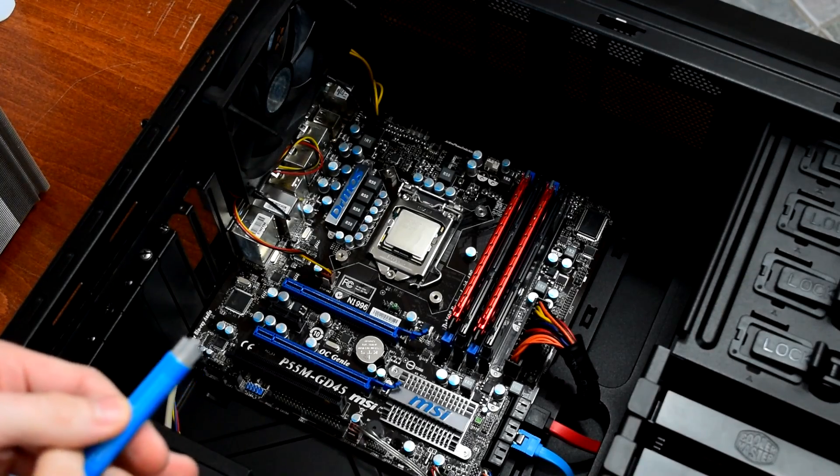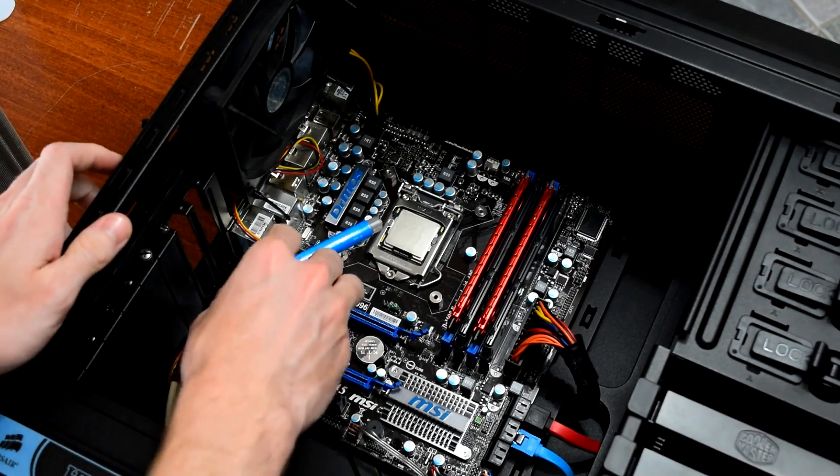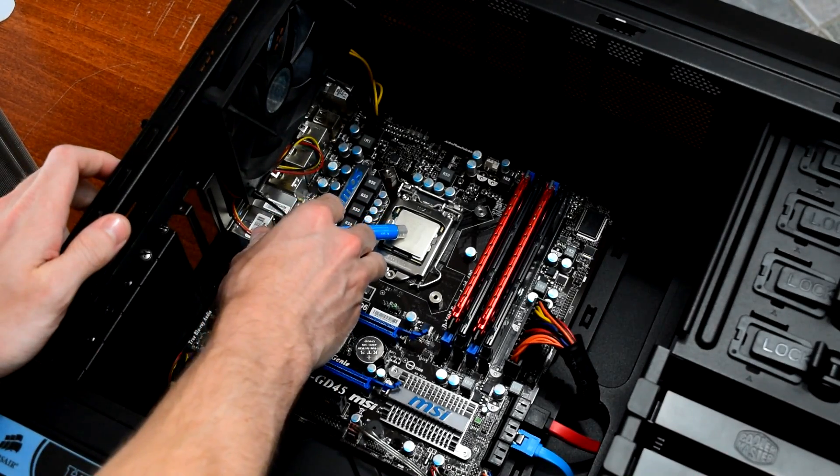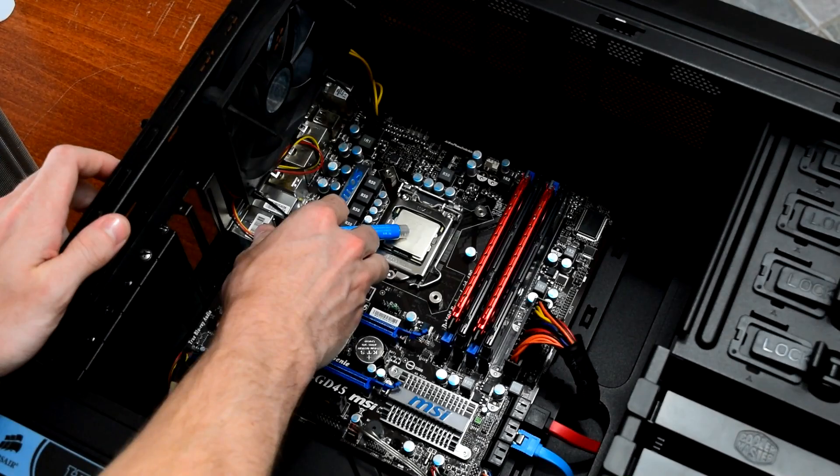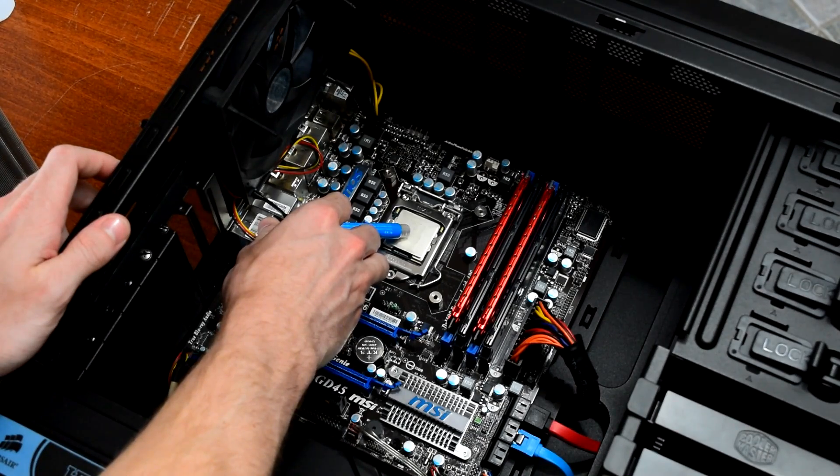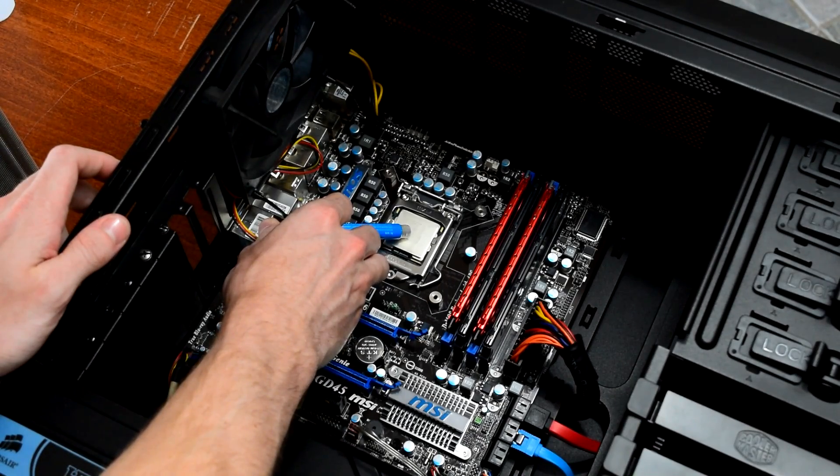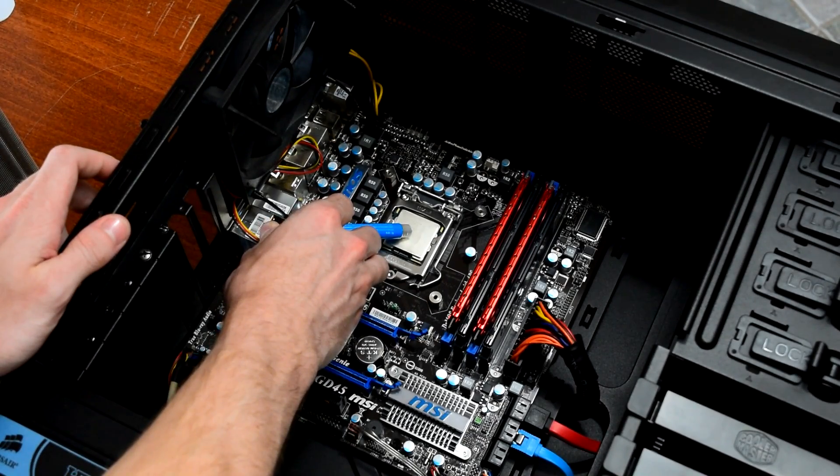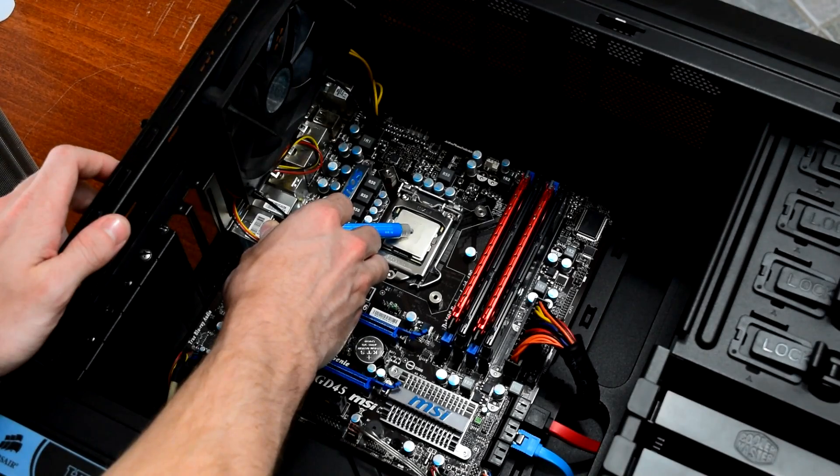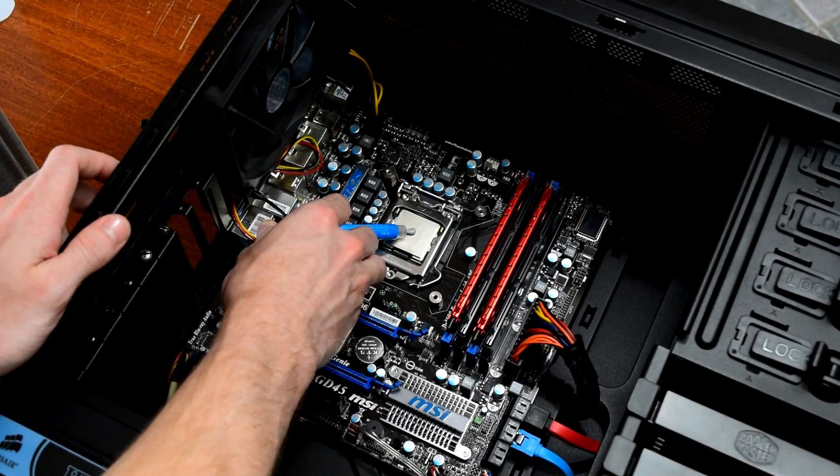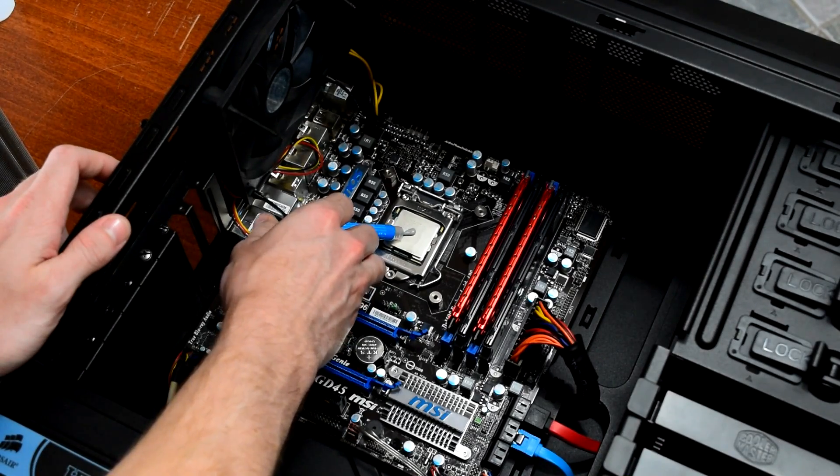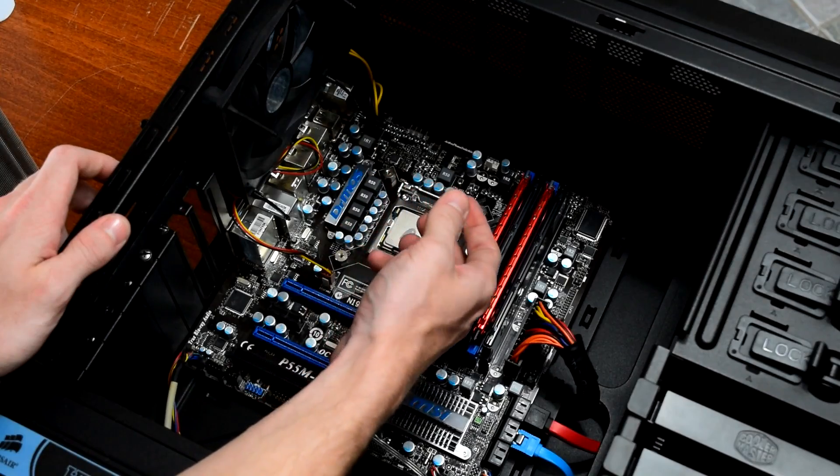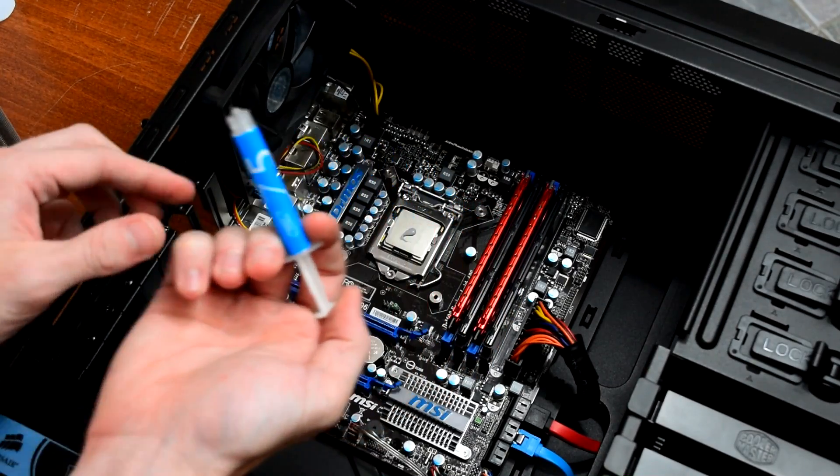Once it was all cleaned up, I added a drop of Deepcool Z5 thermal paste to the processor. The best way to apply thermal paste is one drop in the center, maybe half the size of a pea. This makes it so when you put the heatsink back on, it pushes any air pockets away from the center, whereas if you spread the paste out beforehand, there's a good chance air will get trapped.